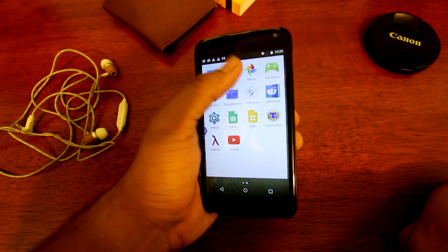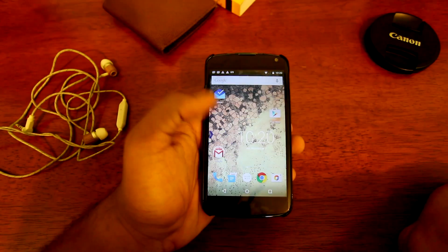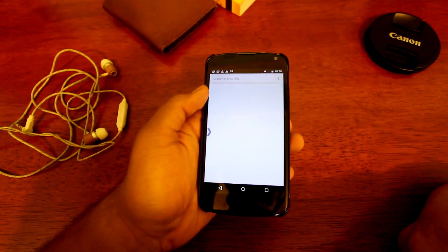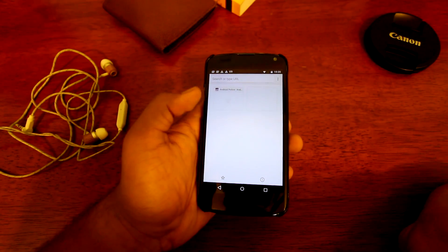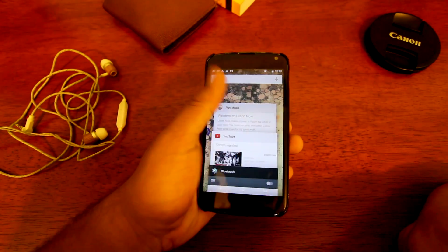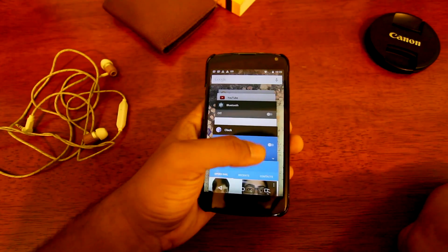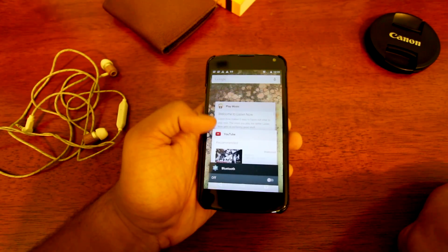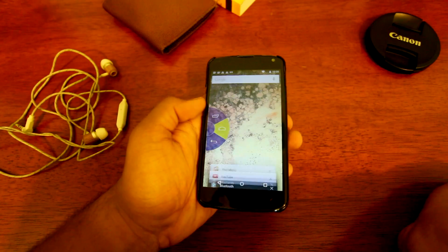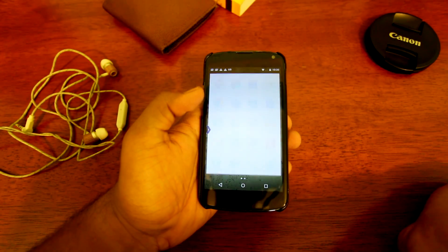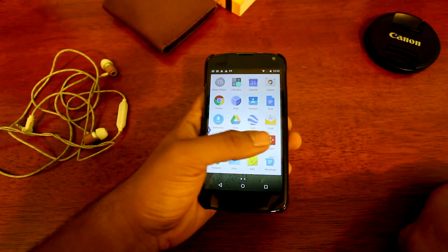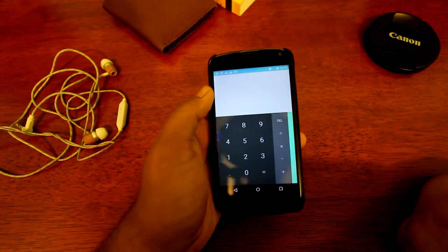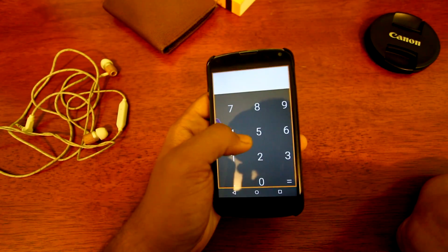The big thing here is material design, which is a new design language by Google. The whole idea is that everything comes out of something. Android is the most beautiful it's ever been. As you can see, this is the new UI for the multitasking option. When you open the app drawer, you can see that animation — it came from something.